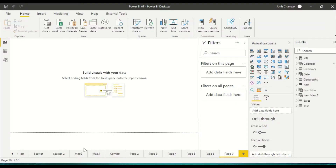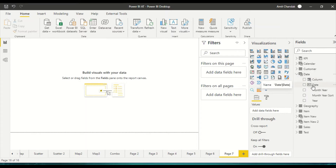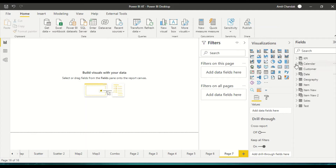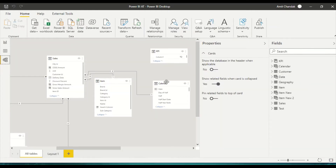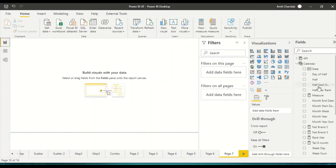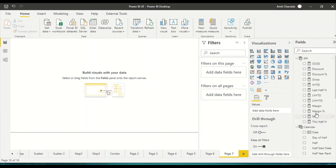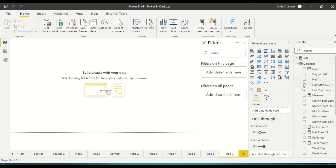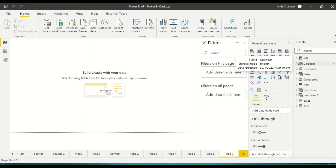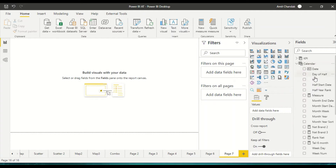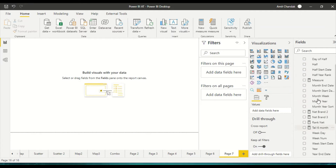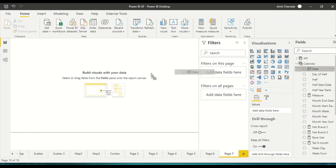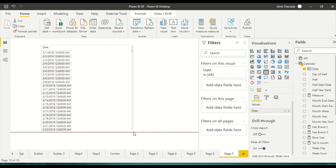I'm now in Power BI. I have a date table and a calendar table — the calendar table is the one joined with my sales table. I have a few measures already created on the sales table, like Net Gross and others. Let's go to the calendar table and bring in the Date field, and also bring in the Net measure.